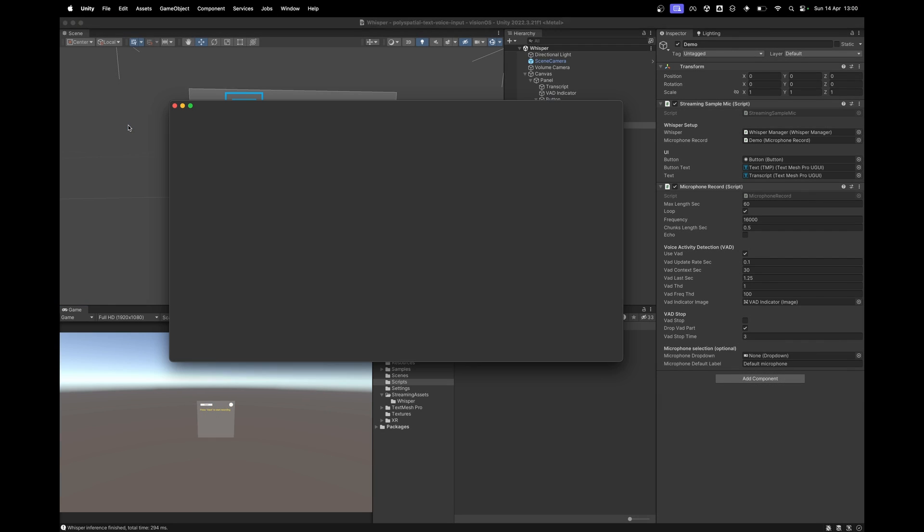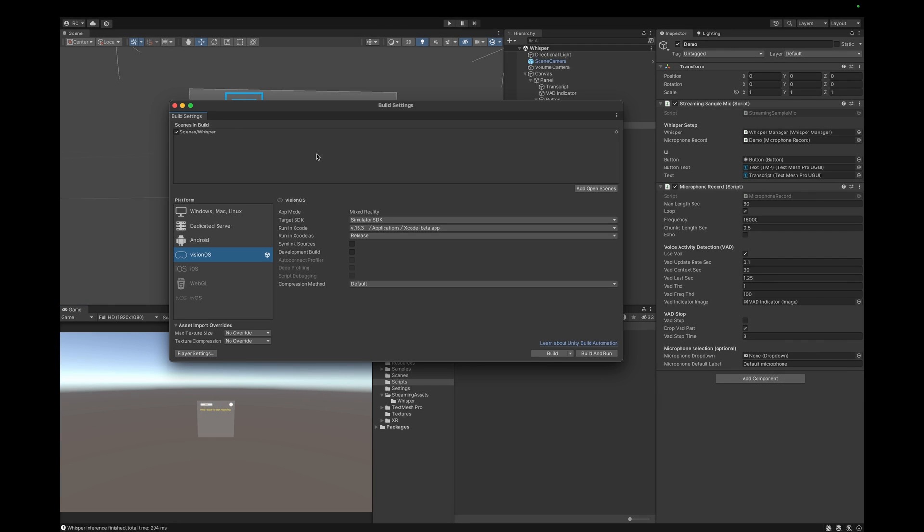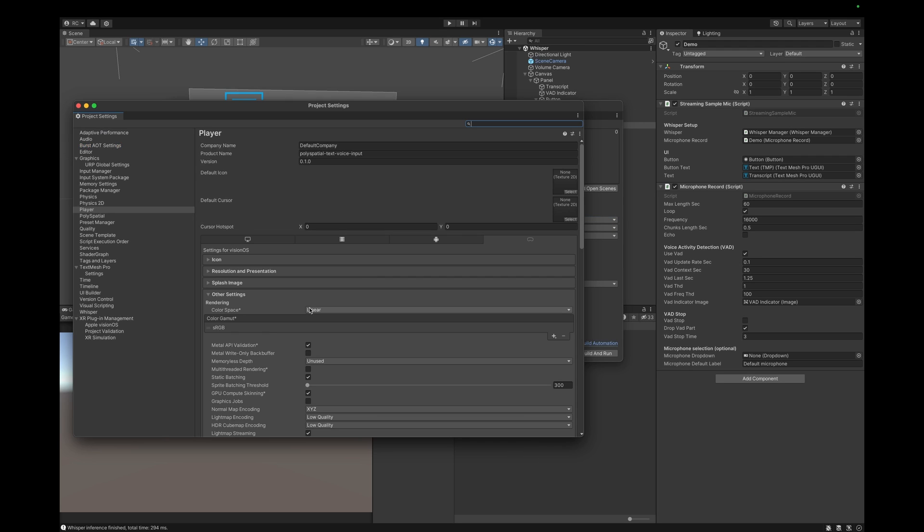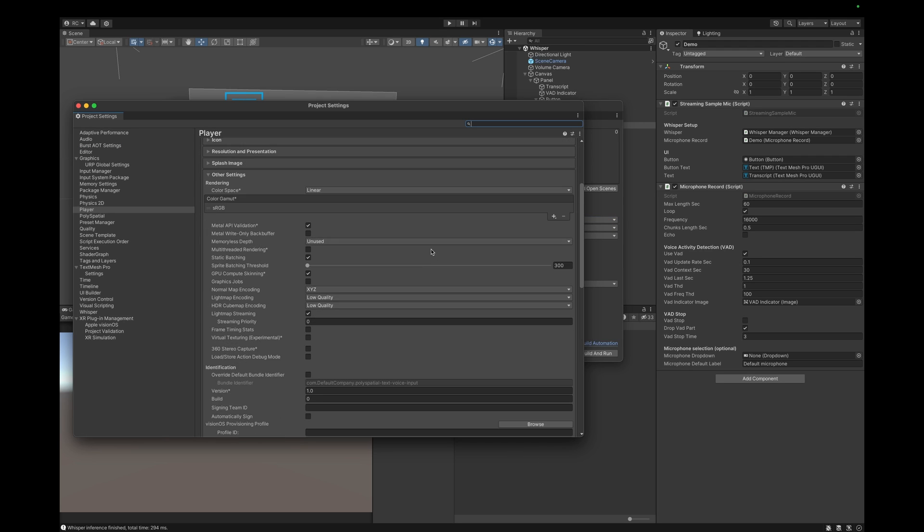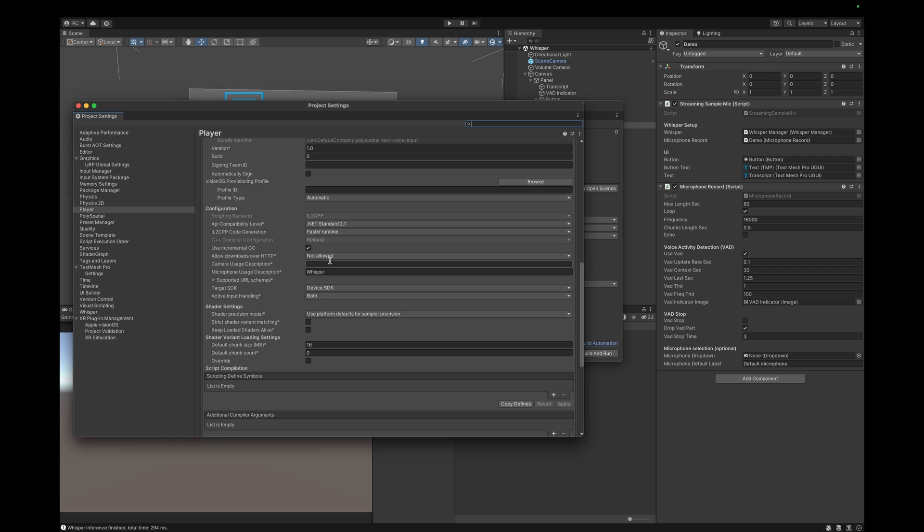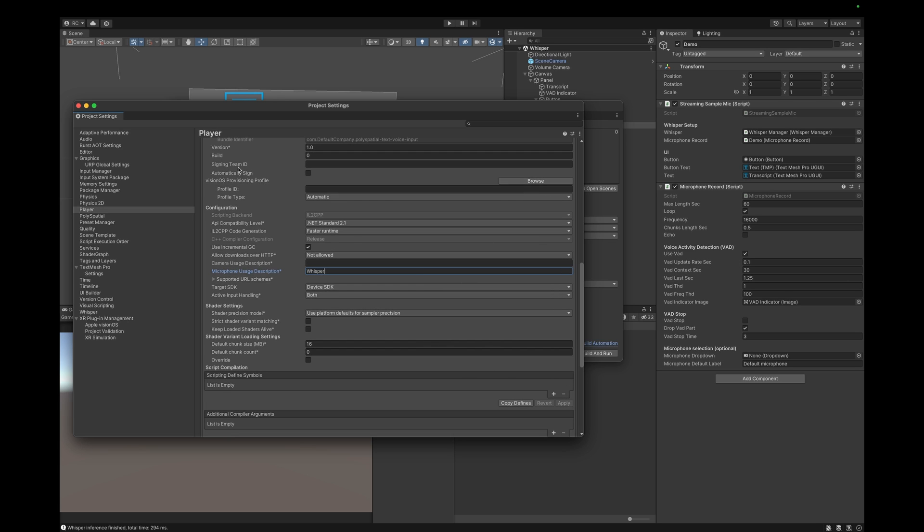To test this on our device, make sure to select the device SDK and also, very importantly, we need to go over to the player settings and fill in a microphone usage description. In my case, I just wrote Whisper. Let's build the project and open it up on your device.